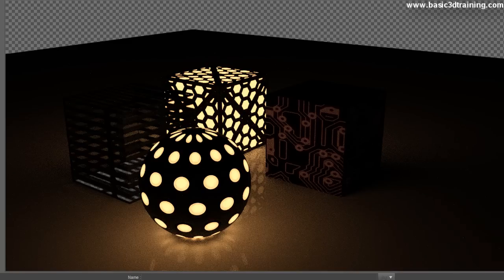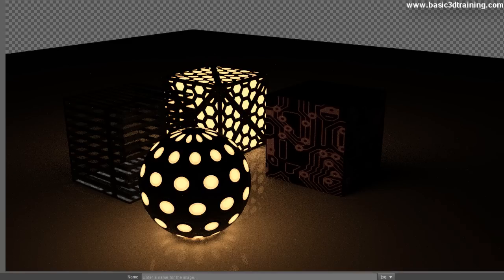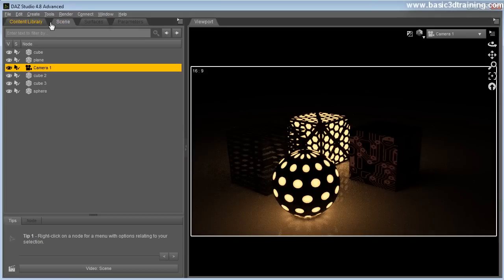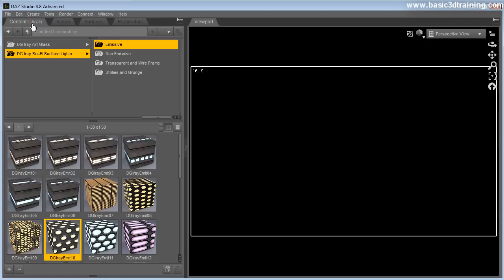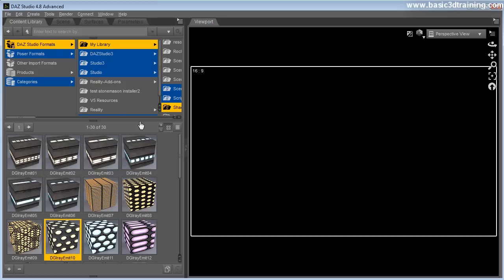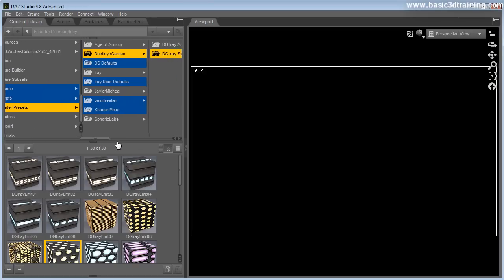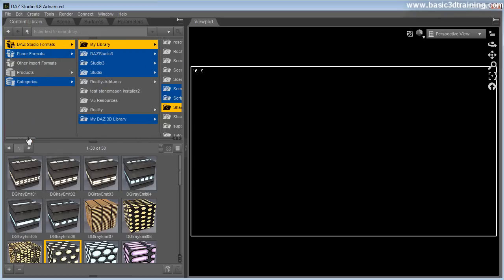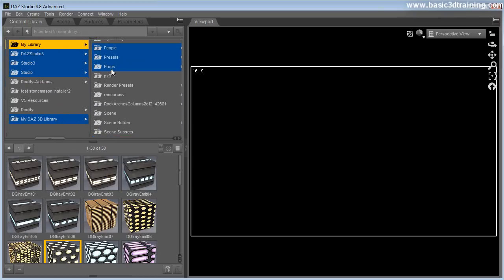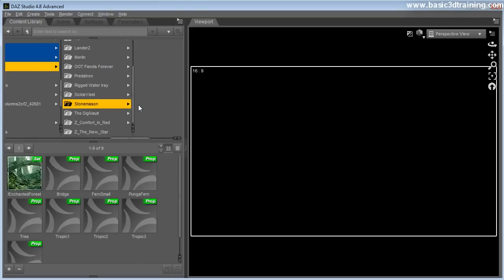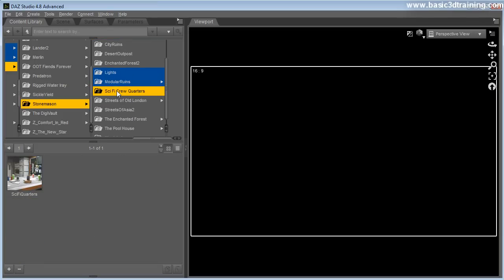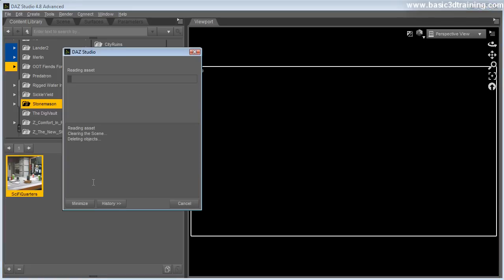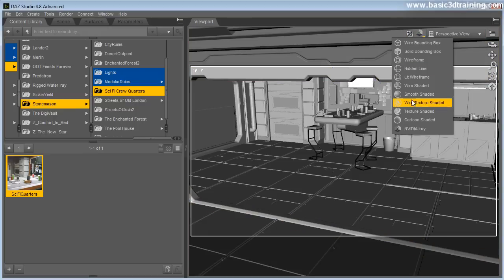So another way to use this, these set of shaders, is to actually apply them to other props. So what you can do is you can load in environment. Let's go ahead and load in environment. This is particularly useful with, not sure what happened with my mouse here. It's not responding. Particularly useful in stonemason props. Because he uses a lot of tiles in his texturing. So it's just a great way to change and alter, personalize. Make it a little bit of your own. All right, let's do sci-fi crew quarters. Let's do that. All right. Okay.